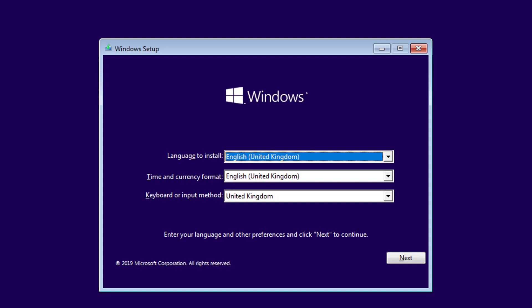Insert a bootable pen drive or DVD and press F12 to go to the boot panel. If you insert a pen drive, select the USB option. If you insert a DVD, select the DVD option.